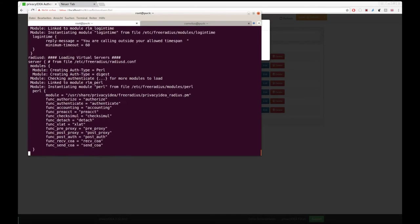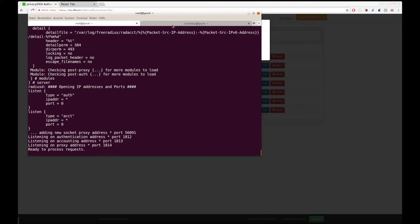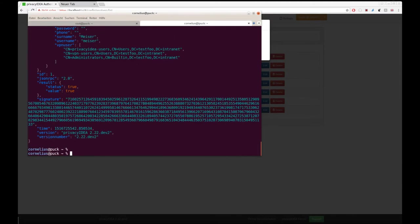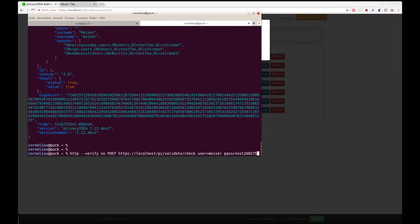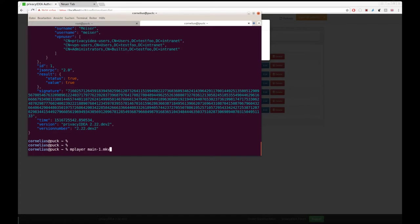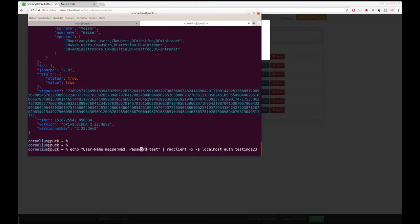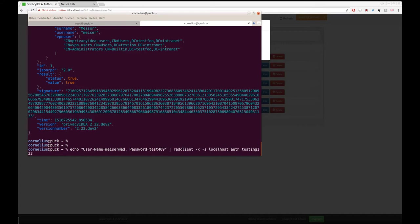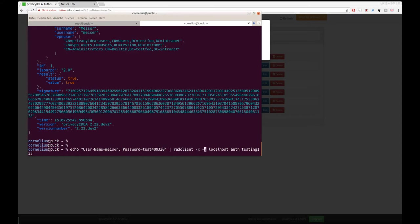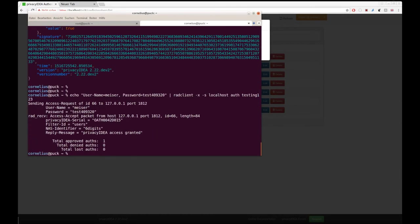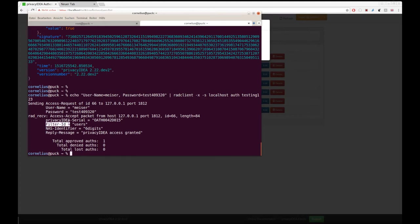Let's see. We run the radius server. And now we have to simulate the radius client using this nice little tool here. So the radius request will contain the user name of the user Miser and his one time password. It will be sent to Privacy IDEA. Privacy IDEA will evaluate this. We will get an approved authentication, and we see that the filter ID of the user Miser was set to users.